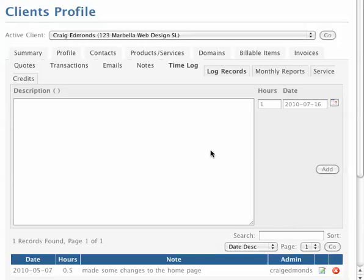I'm just going to demonstrate how we log hours for clients, because when we have clients that buy maintenance hours, let's say they buy 10 hours in advance.